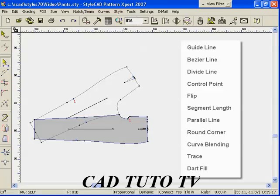During this lesson, we will construct the front of pants using various drafting tools and other frequently used tools.